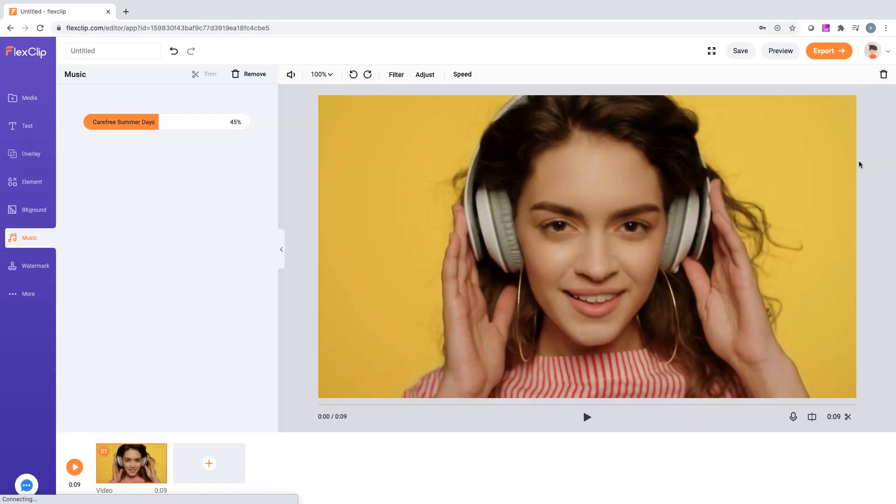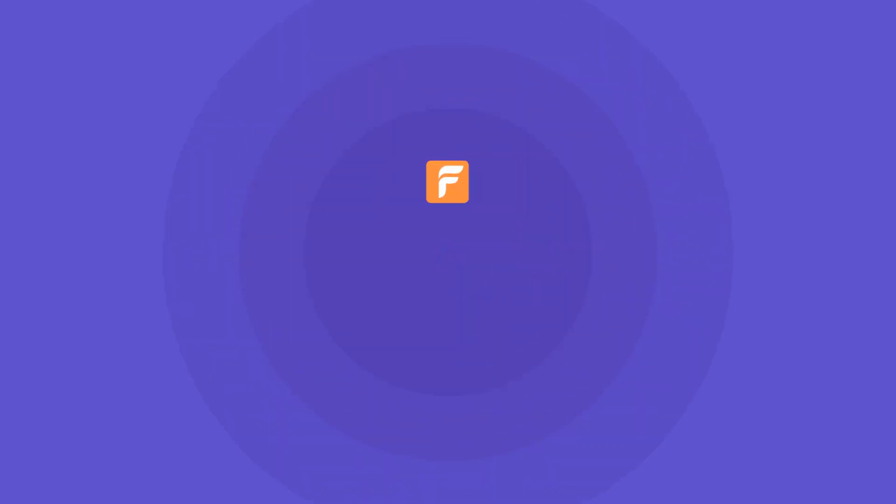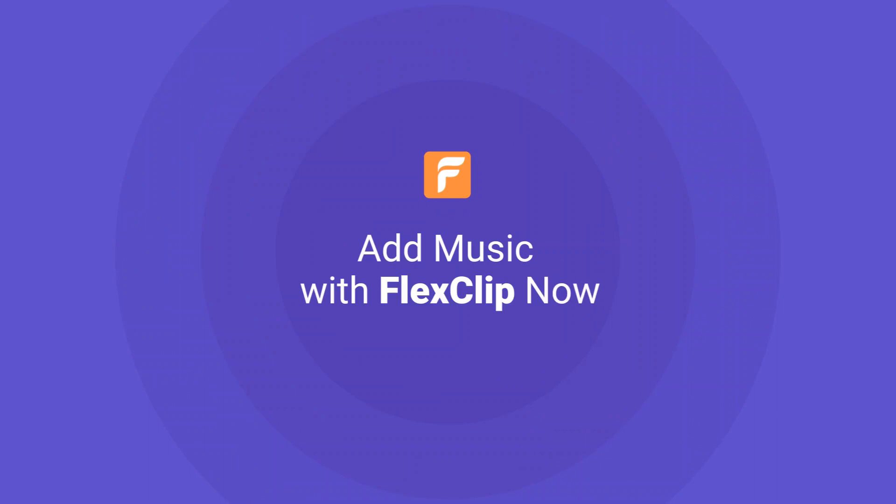That's it! Thanks for watching, guys! Now it's your turn to add music with FlexClip.